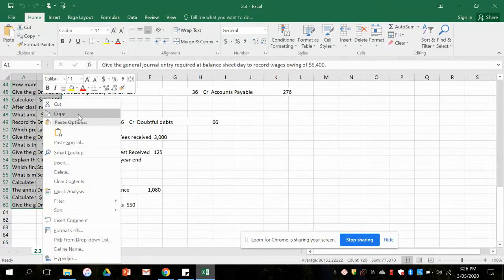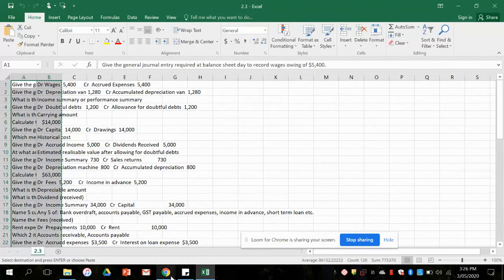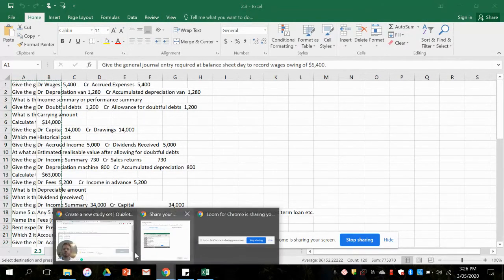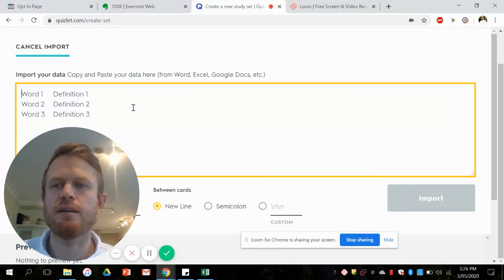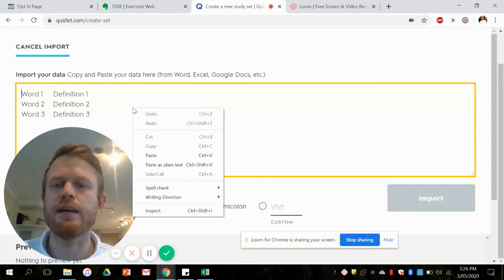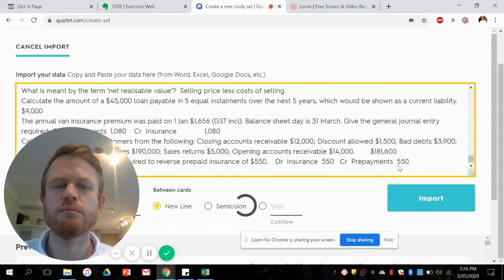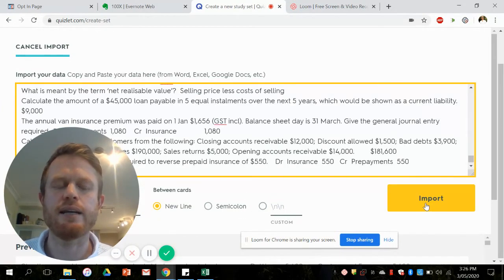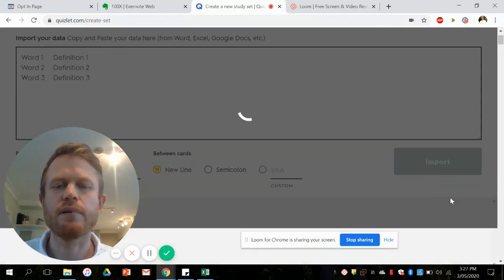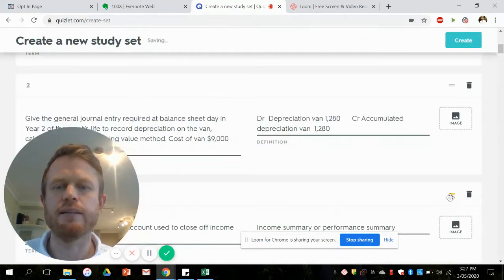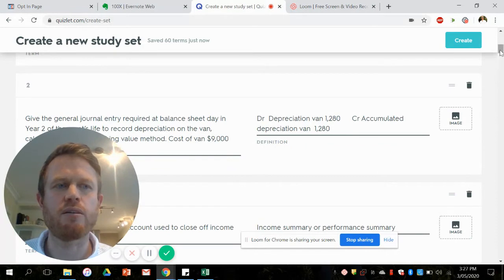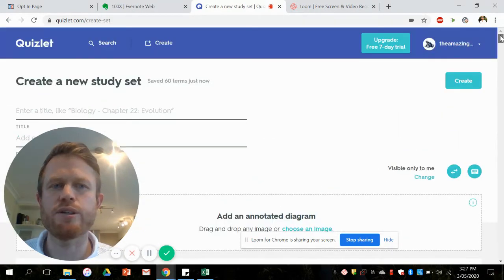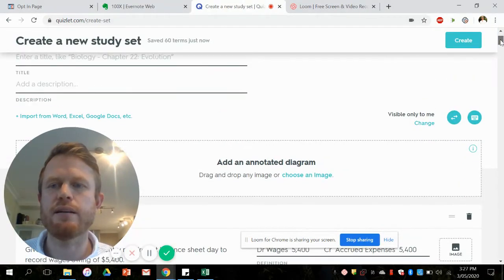Right mouse click, copy, and I go back to Quizlet where I was, into the import, right click again, paste. Then down here on the right I click on the import button and hey presto, I've now got a 60 question Quizlet set.